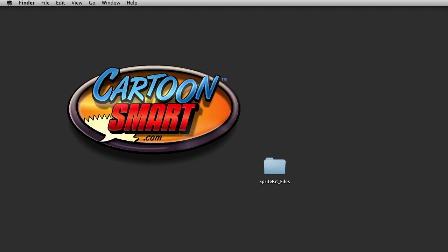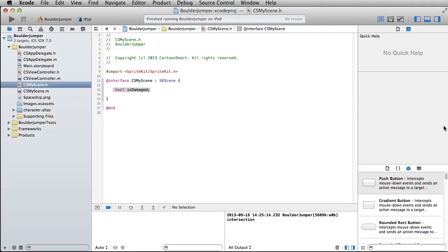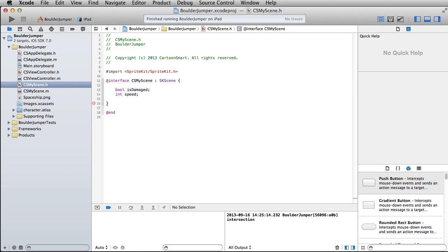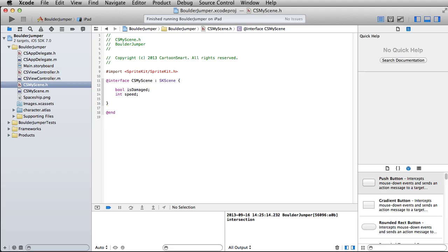Okay, continuing onward with our boulder game, we've got some sprite kit actions to talk about. But real fast, I did forget to do one little thing.